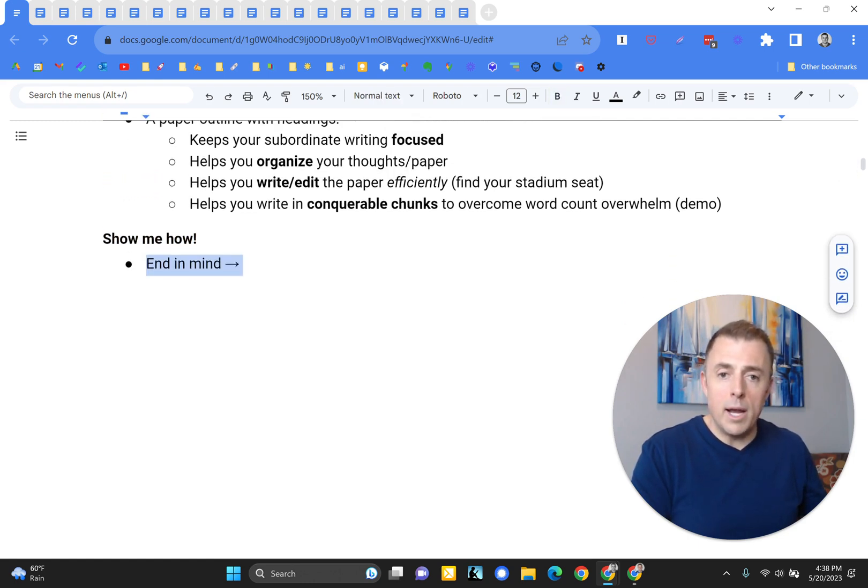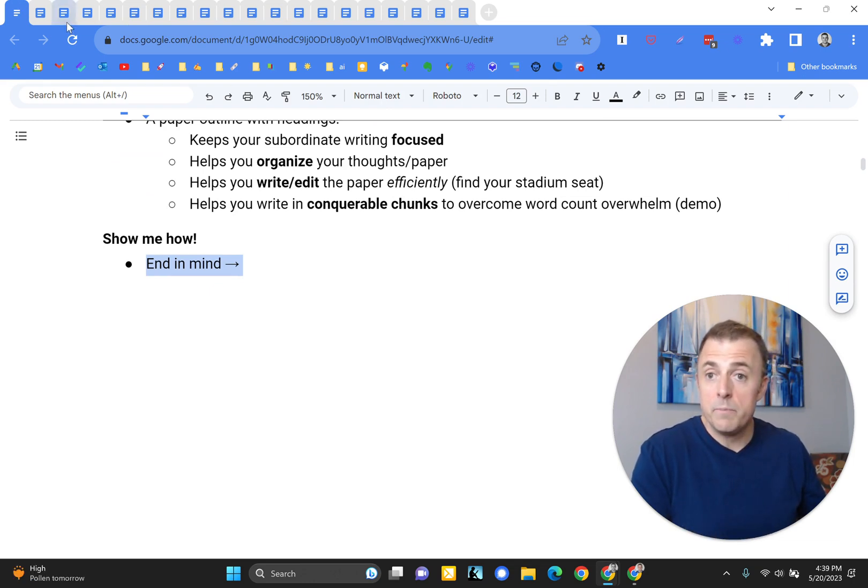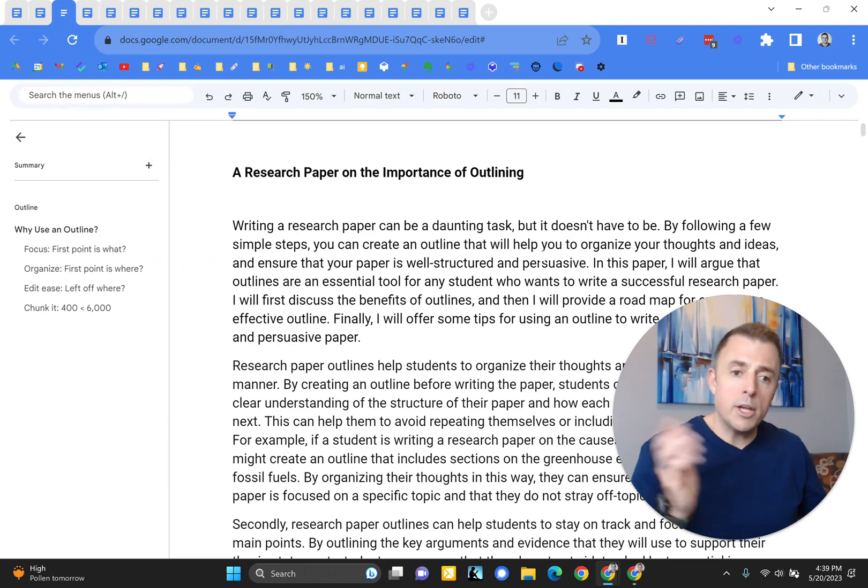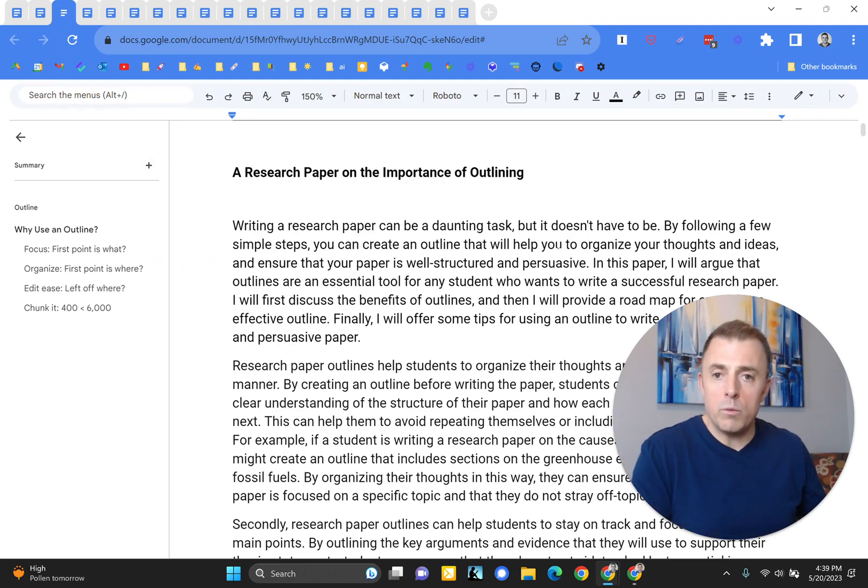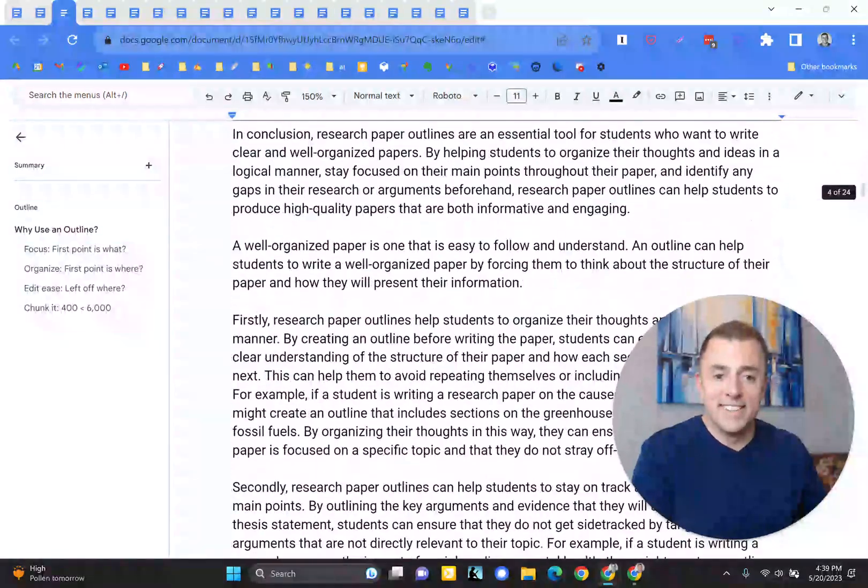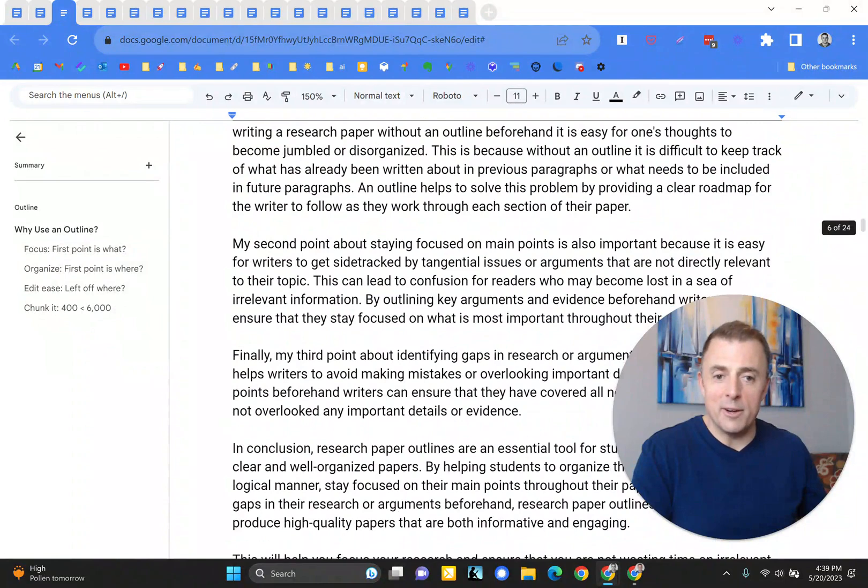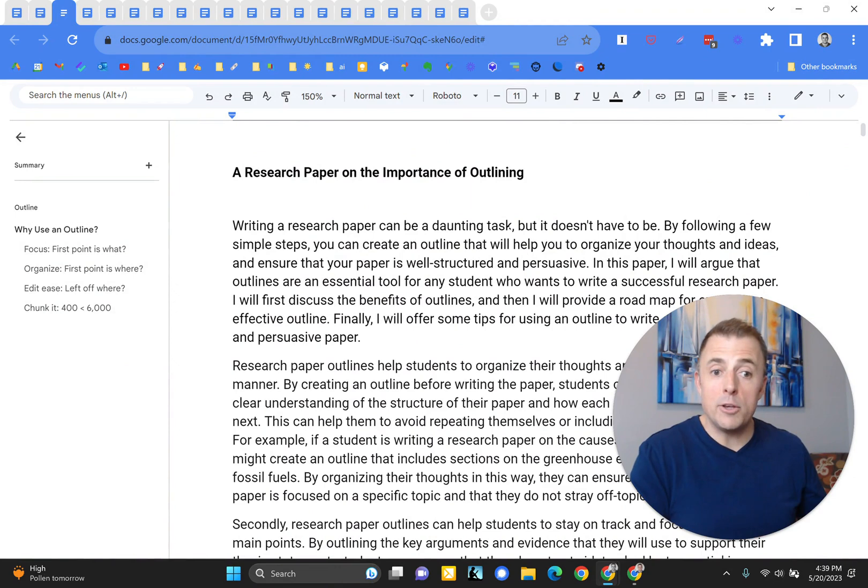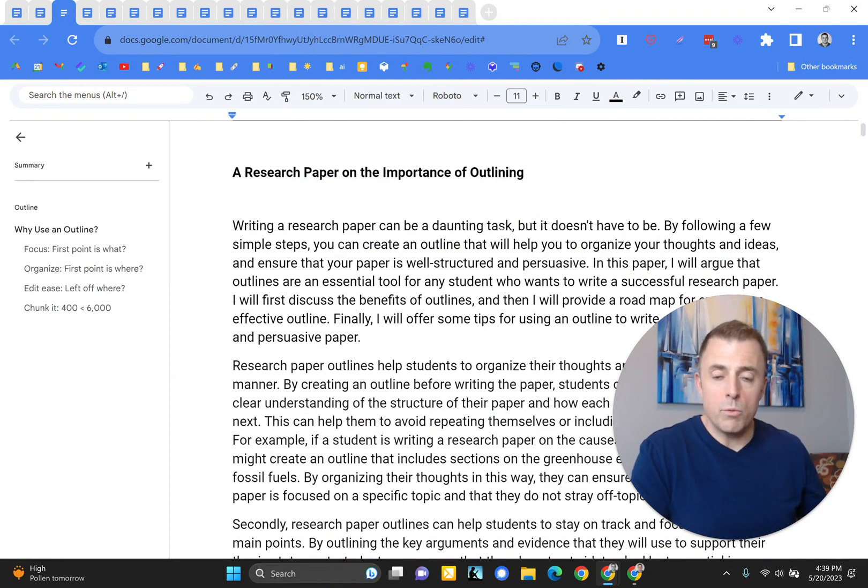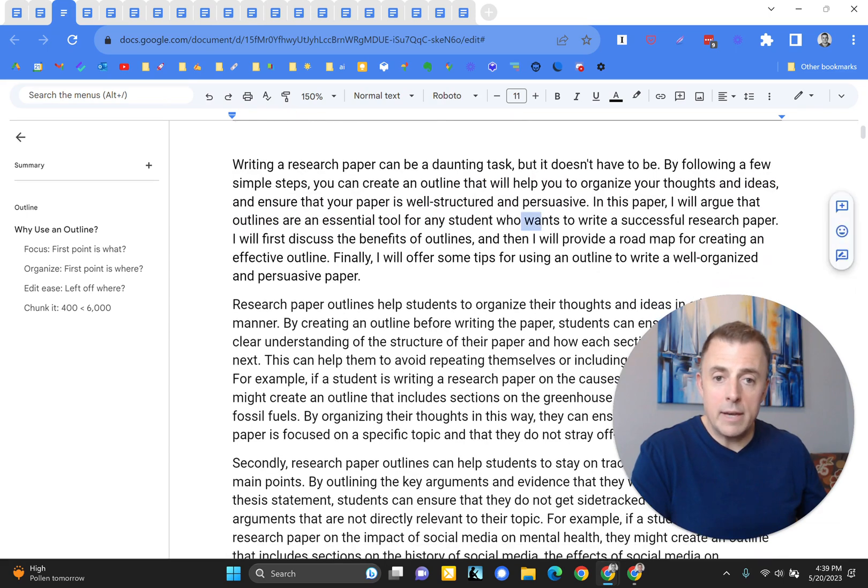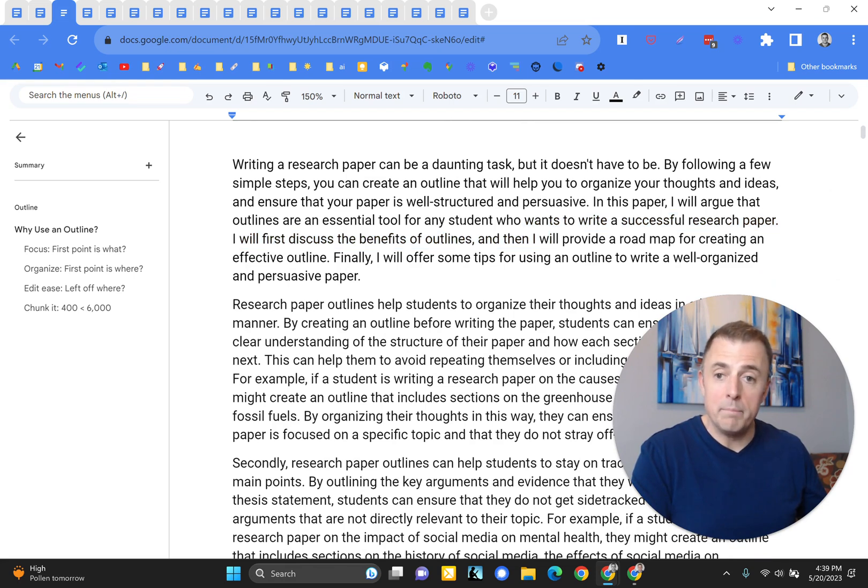It helps you to write in conquerable chunks to overcome word count overwhelm. Ever been asked to write a 3,500 word paper and just kind of freak out a little bit in your head? This will help with that. Alright, show me how, Josh. And I would love to. So with the end in mind, I'm going to pause here and I'm going to show you the differences. So here's your regular old research paper written with no headers, no styles applied, 6,000 words all together. Alright, so I'm going to ask a series of questions to highlight the value of this heading styles and outlining. So the first point of this paper is what? I could definitely figure that out and let you know. I could definitely do that with some time.